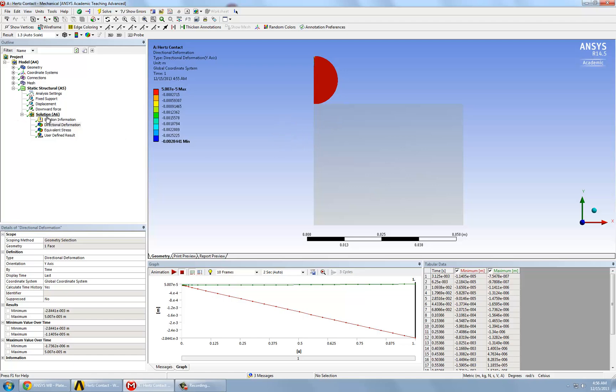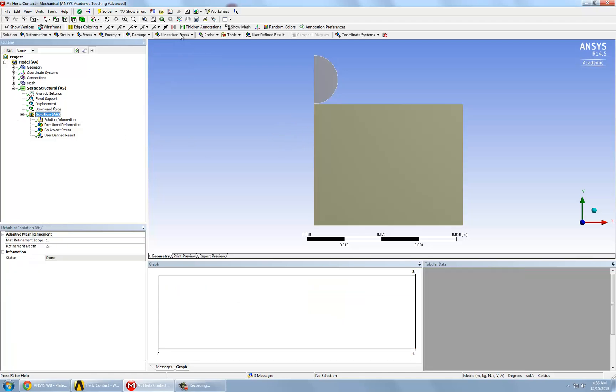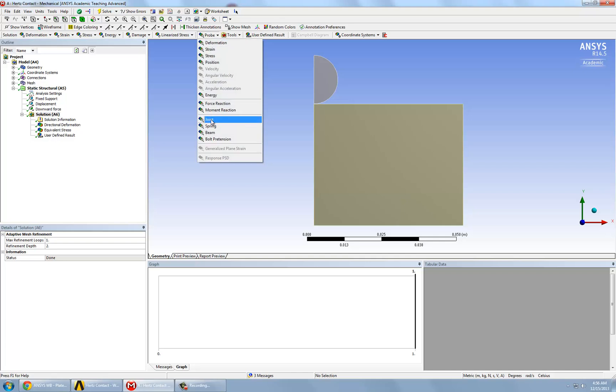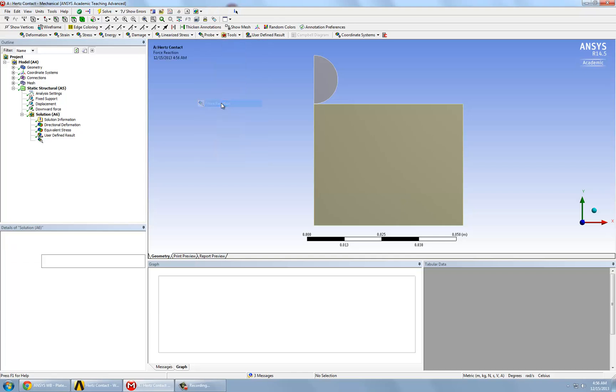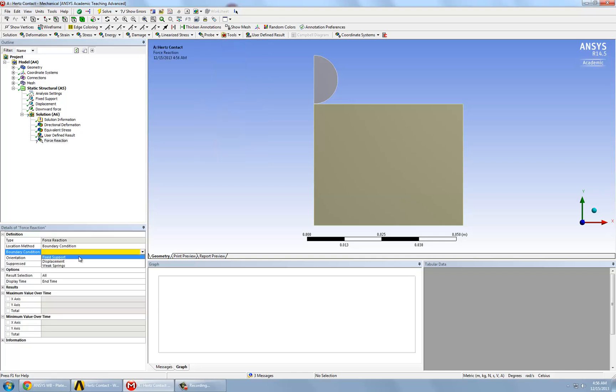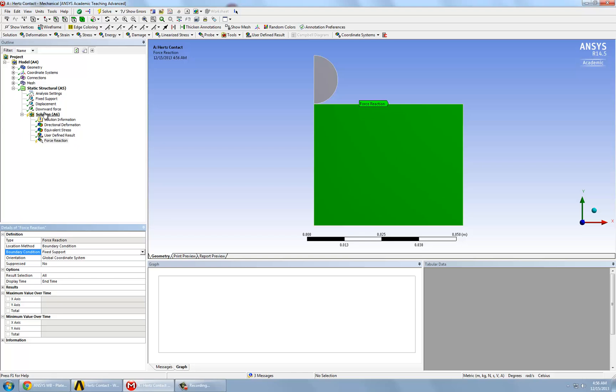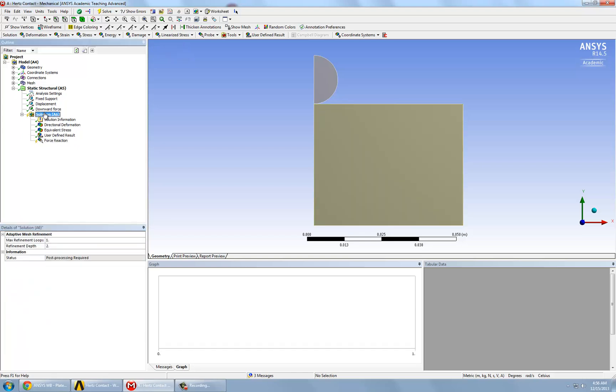So under probe, we click on force reaction and we click on fixed support. And another one that we can add to check our analysis is perhaps the force reaction along the contact interface.